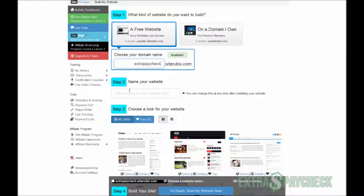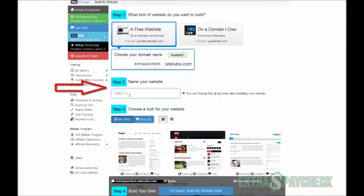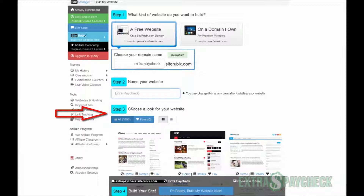Now on to step number two: name your website. The name would usually be similar to what we selected in the first step. In my case I'll type in 'Extra Paycheck' once again, so the name of the website is ready. Step number three is choosing a look for your website — this is the design you're going to use.